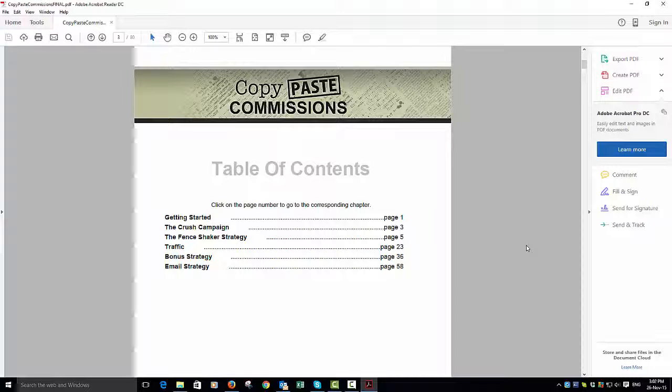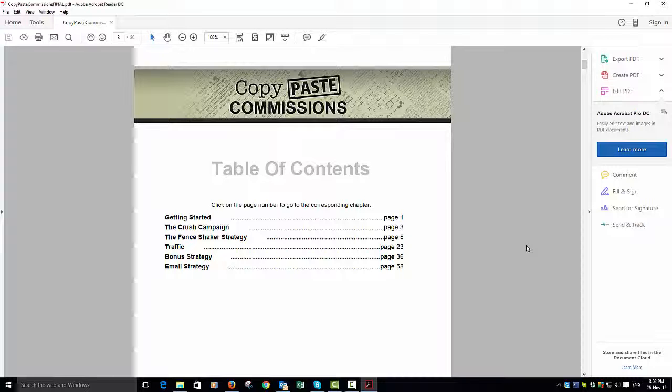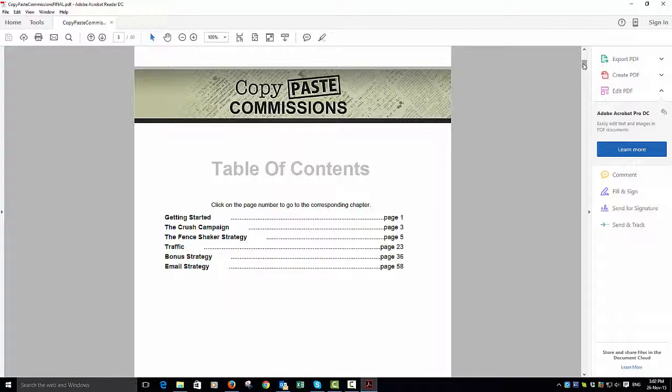At the price they're giving it away—well, giving it away being the opposite word—they are giving this information away. There are upsells in the sales funnel, obviously, but this initial ebook is just absolute dynamite. It's real gold dust stuff.